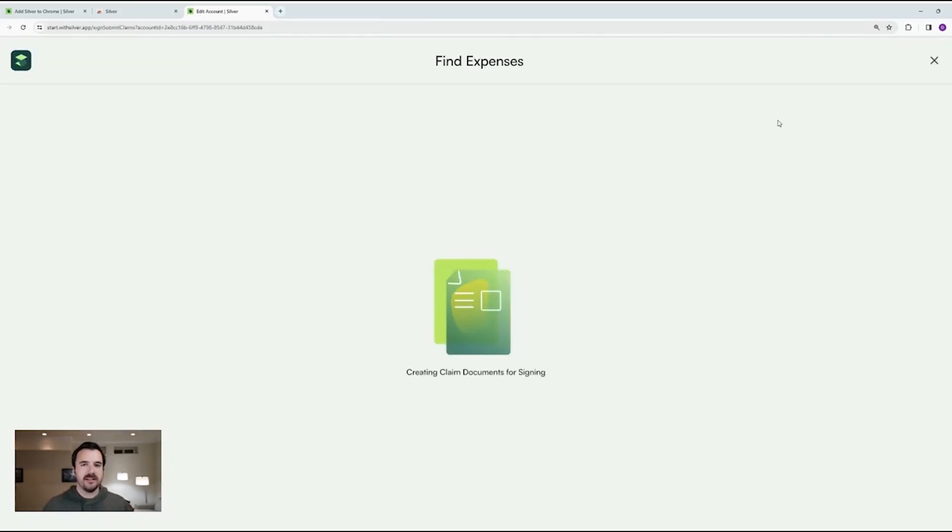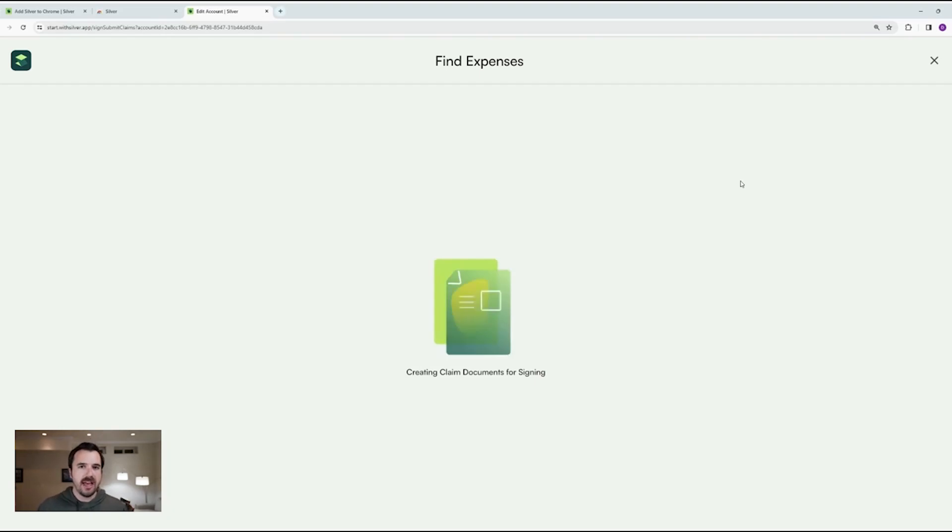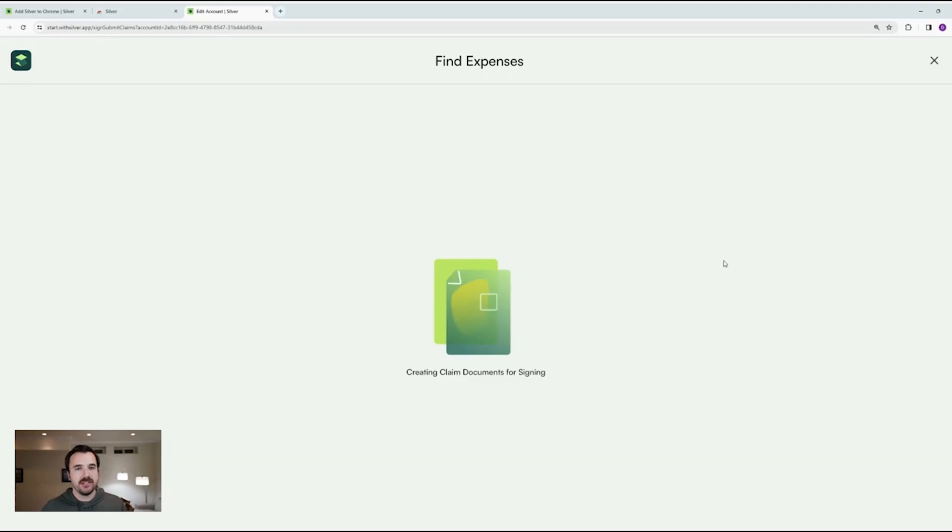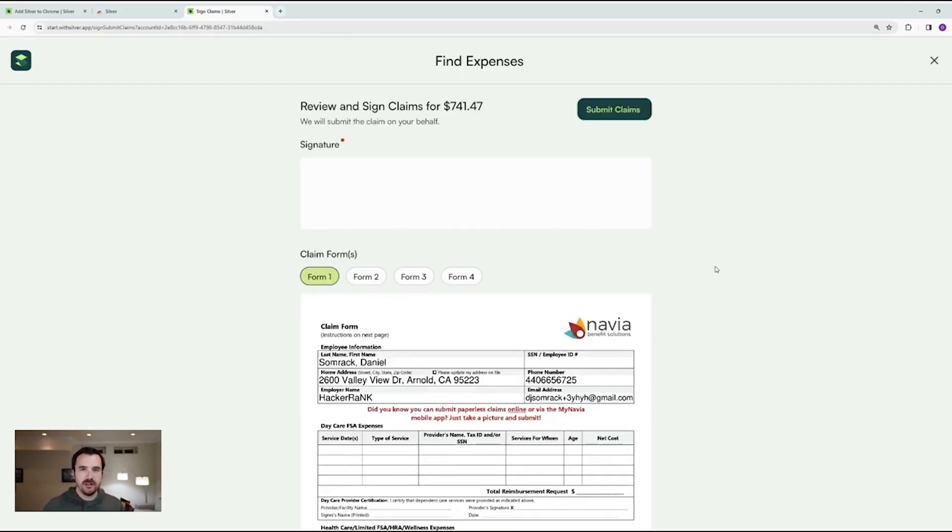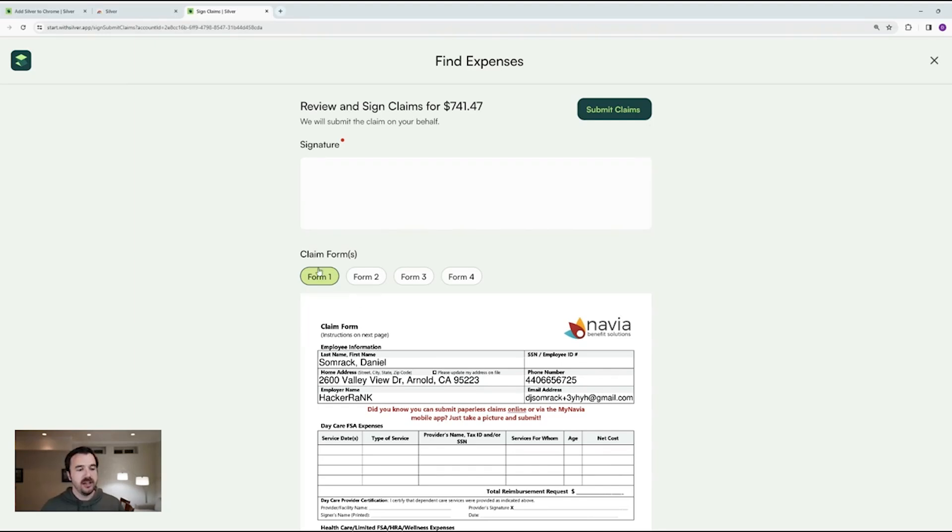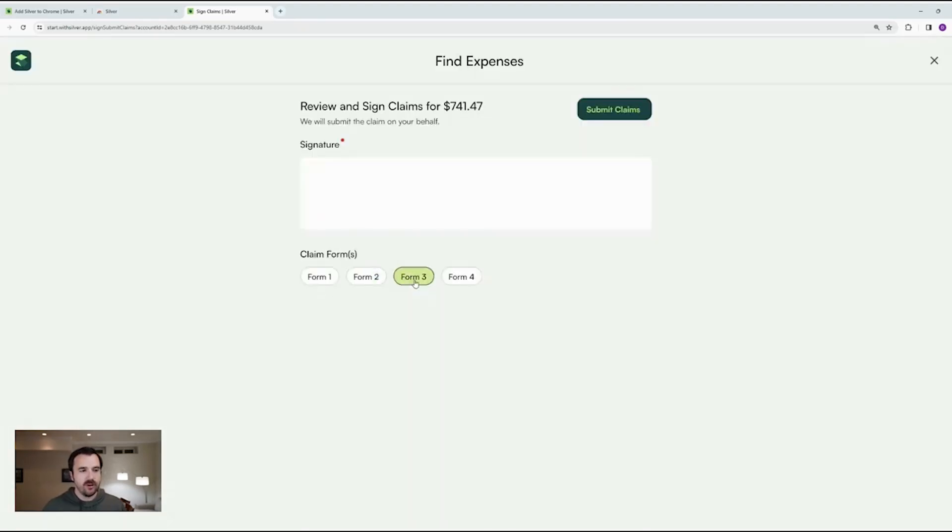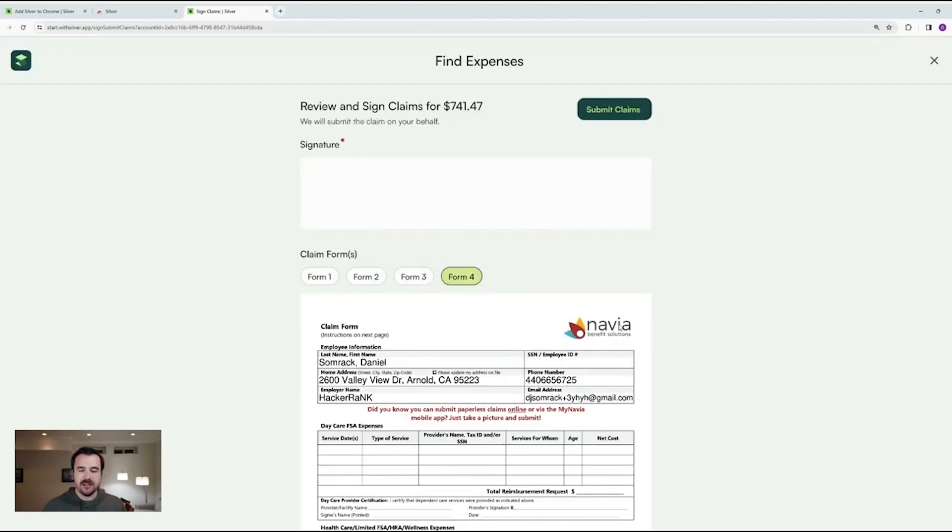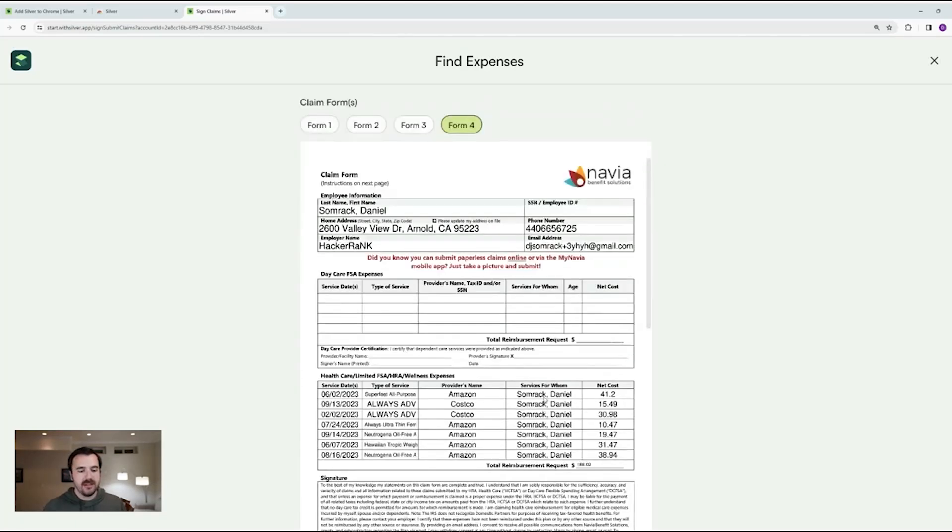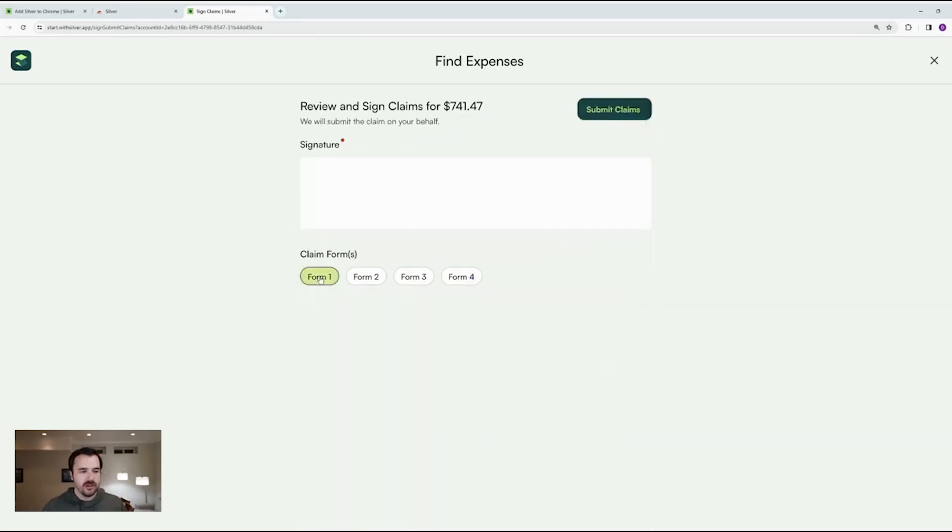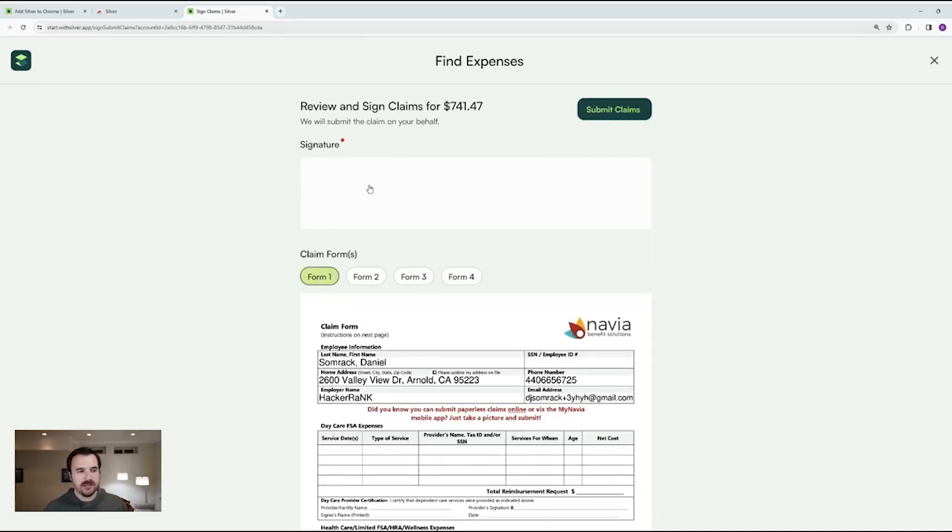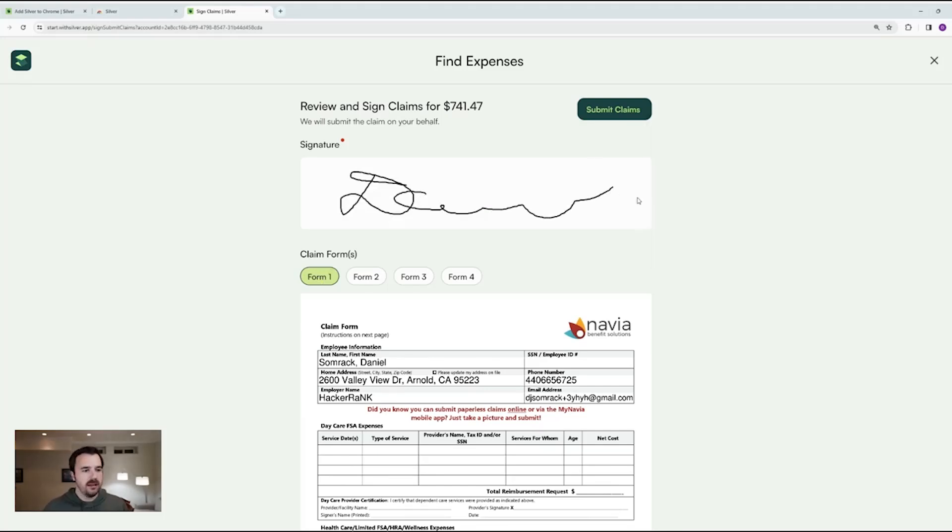This time we're going to take all of the information that we have and build the claim PDF forms so we can send them to the FSA. This includes pulling together all the receipts for all eligible items and making it easy for you to sign it all at once. You can see that there's four different claim forms. That's because Navia in particular can only take seven separate items on each form. So this would have been four different claims. Now I'll put in my signature here, review all of them, and then I'm going to click submit.